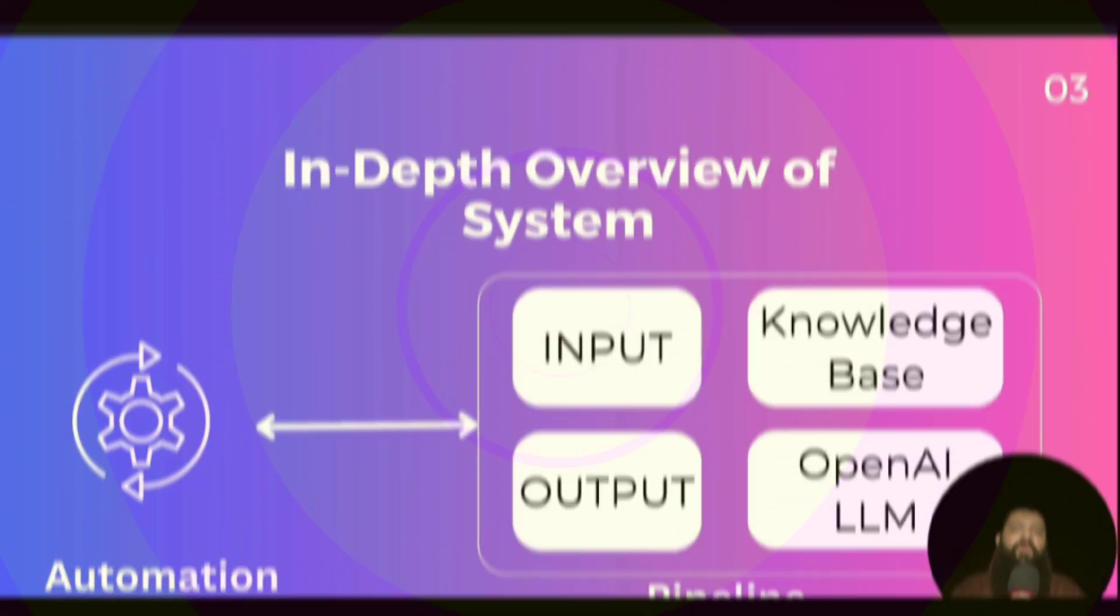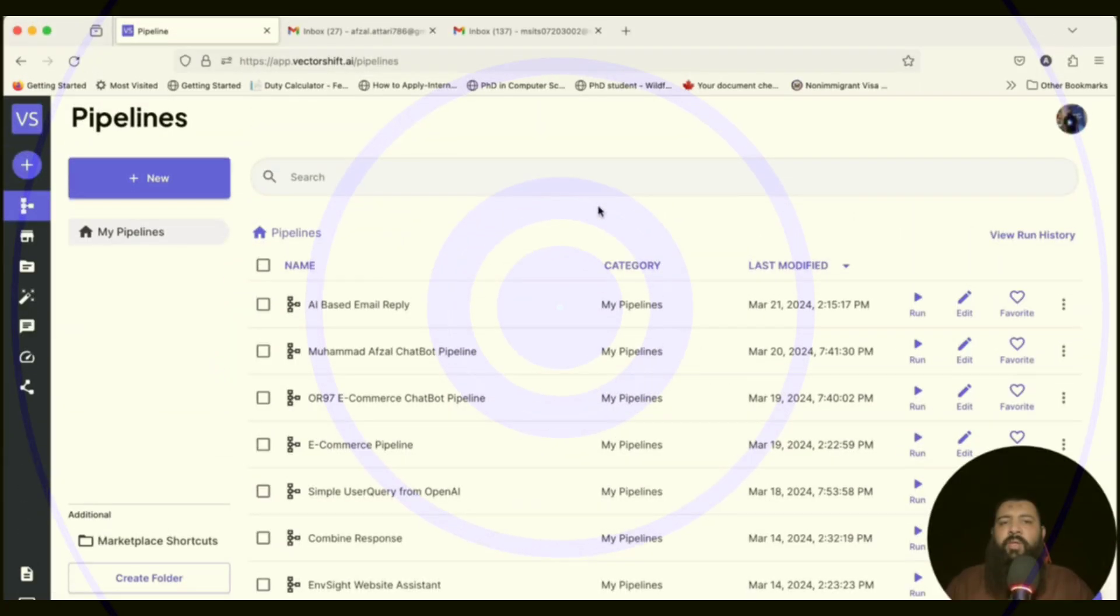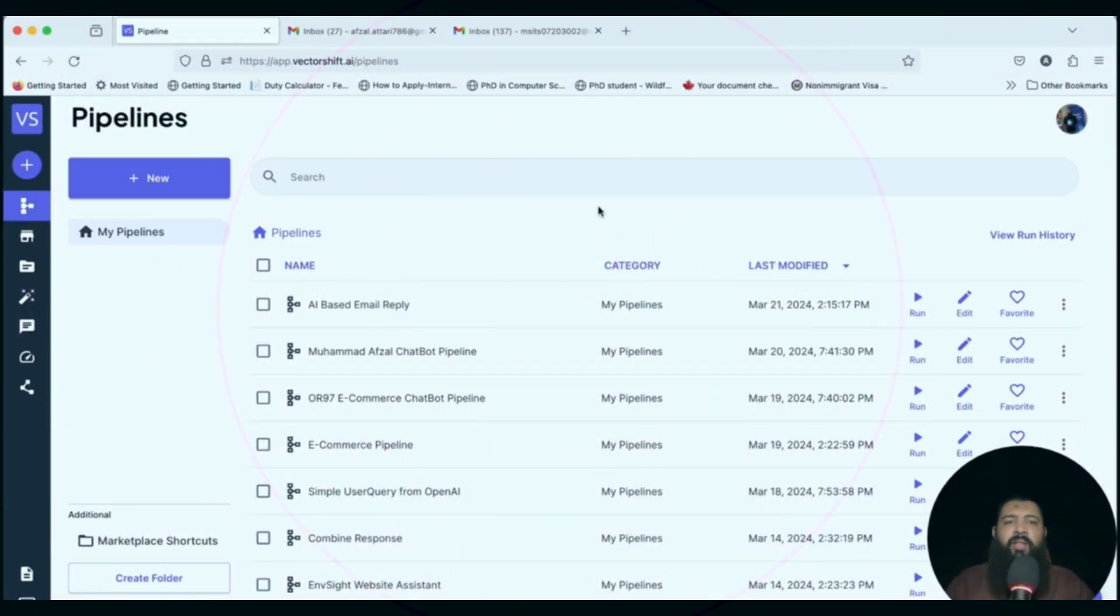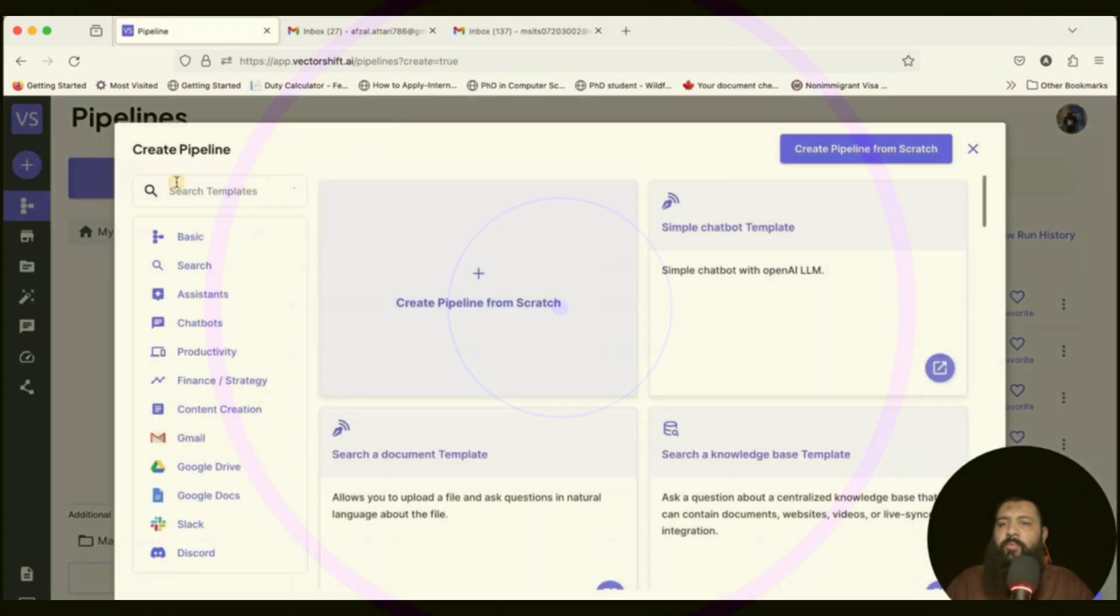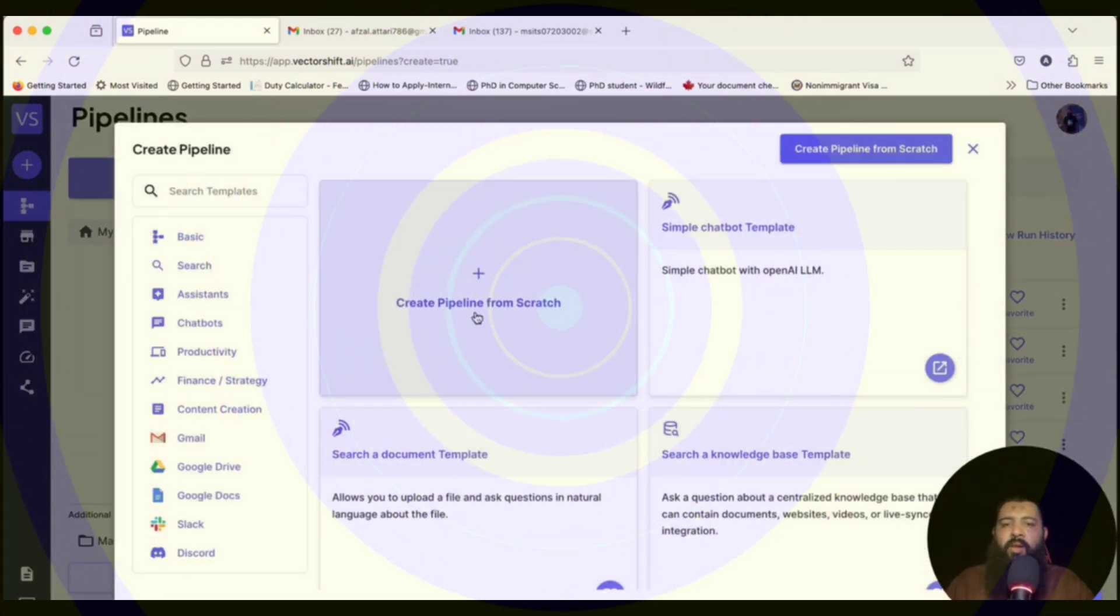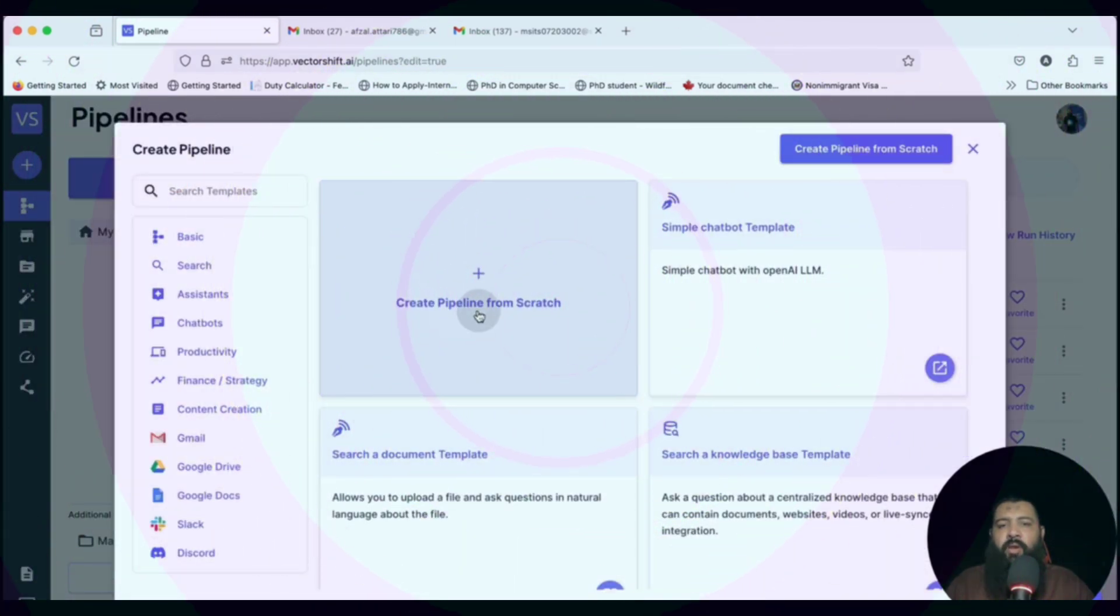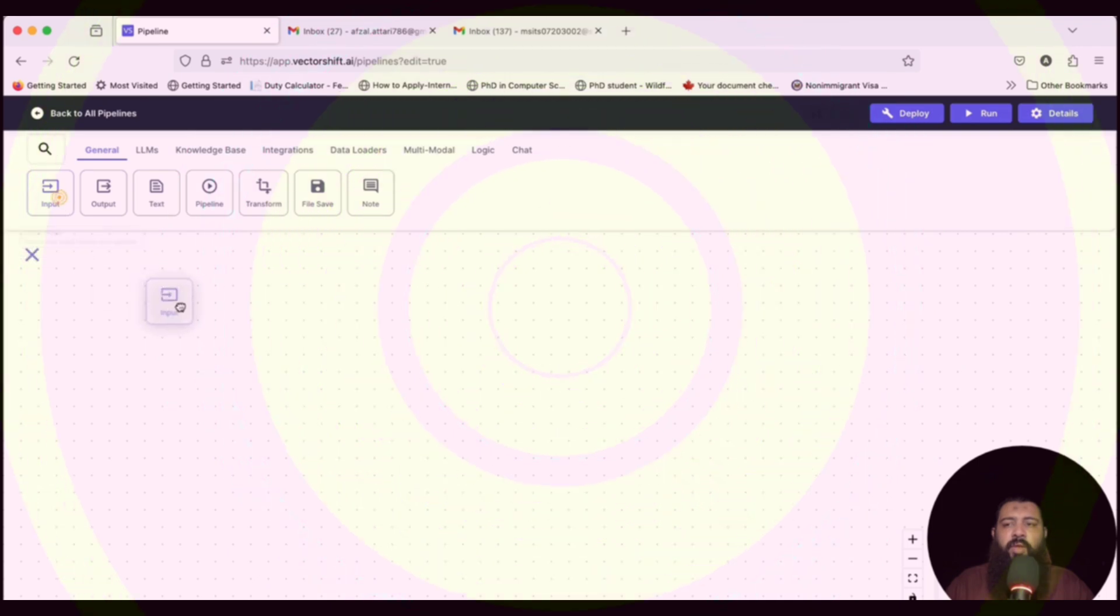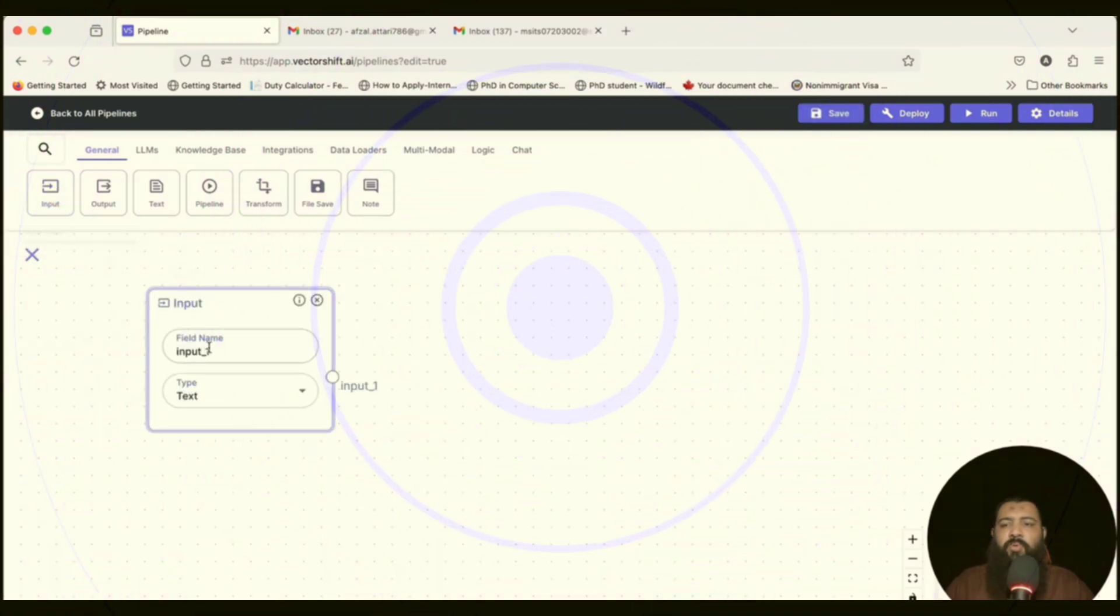Welcome back. In this video, we are going to set up our email. Click on new and click on create pipeline from scratch. Here we need three input nodes.